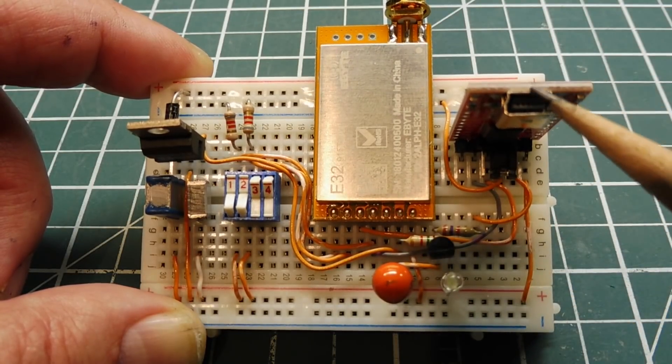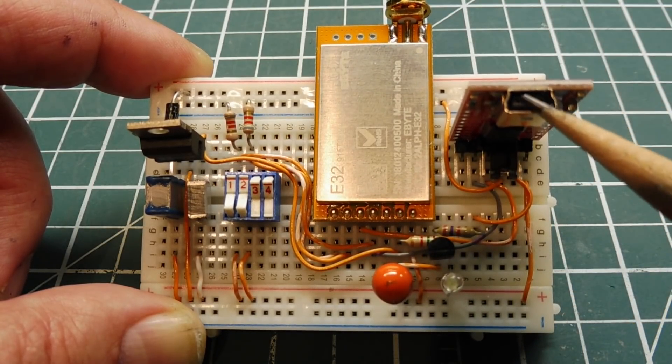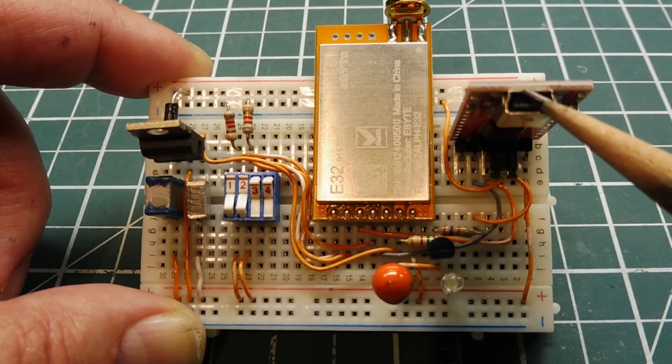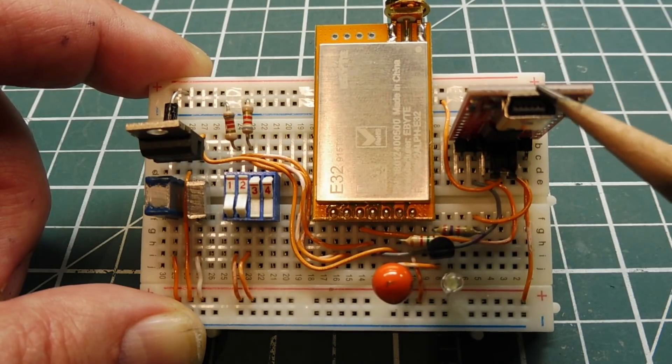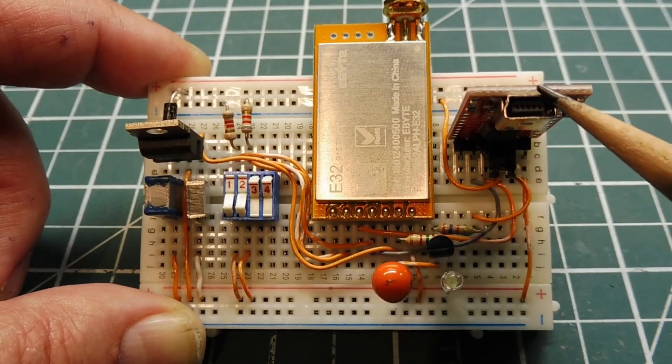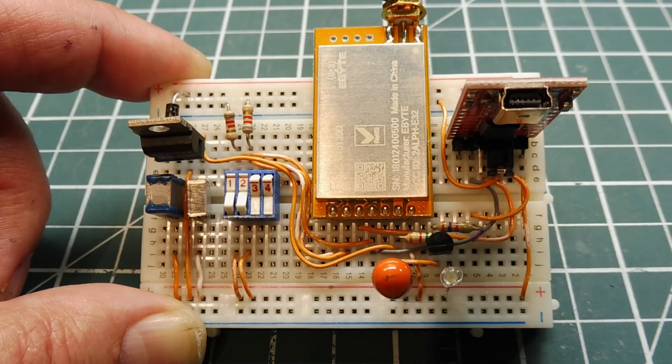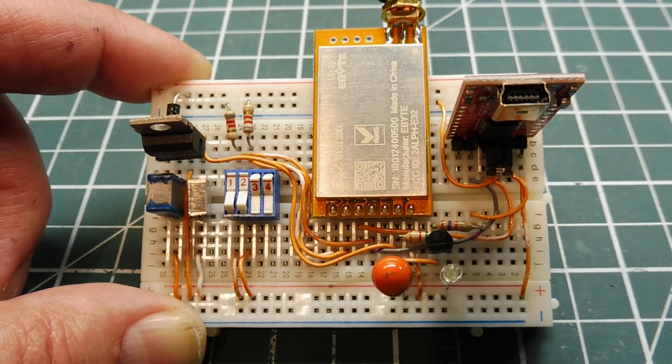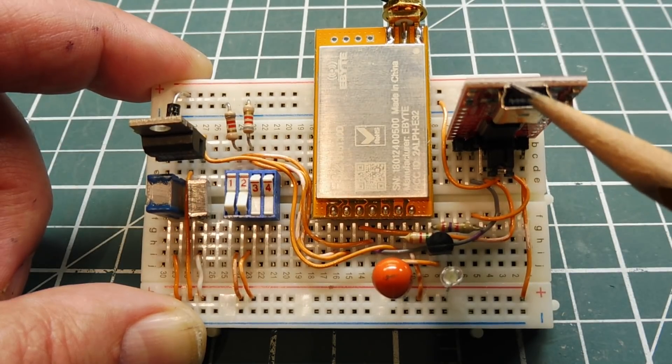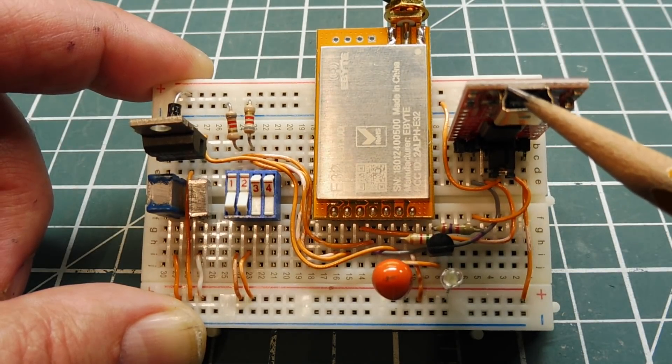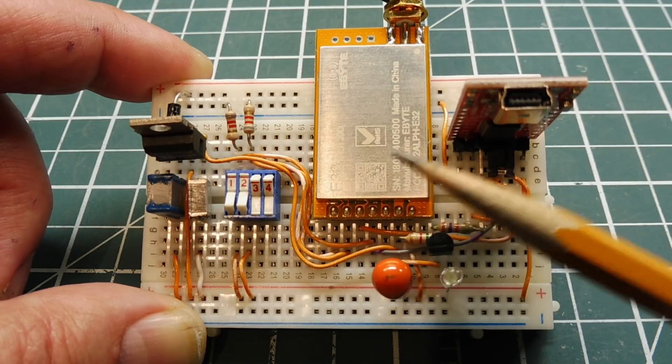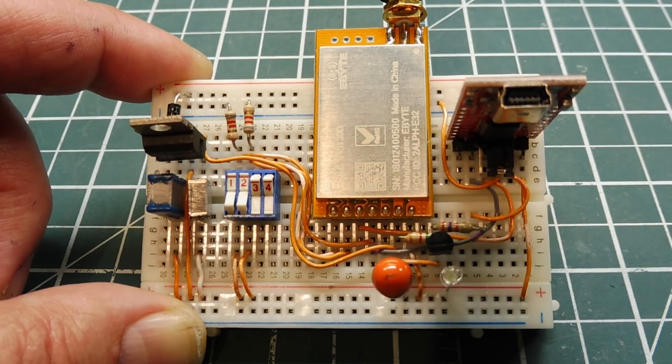So I plug my USB into my computer and I can run a serial terminal program and I can send ASCII character codes which will be transmitted out of the module. So I'll hook it up to my computer and we'll send some ASCII character codes through the LoRa module.